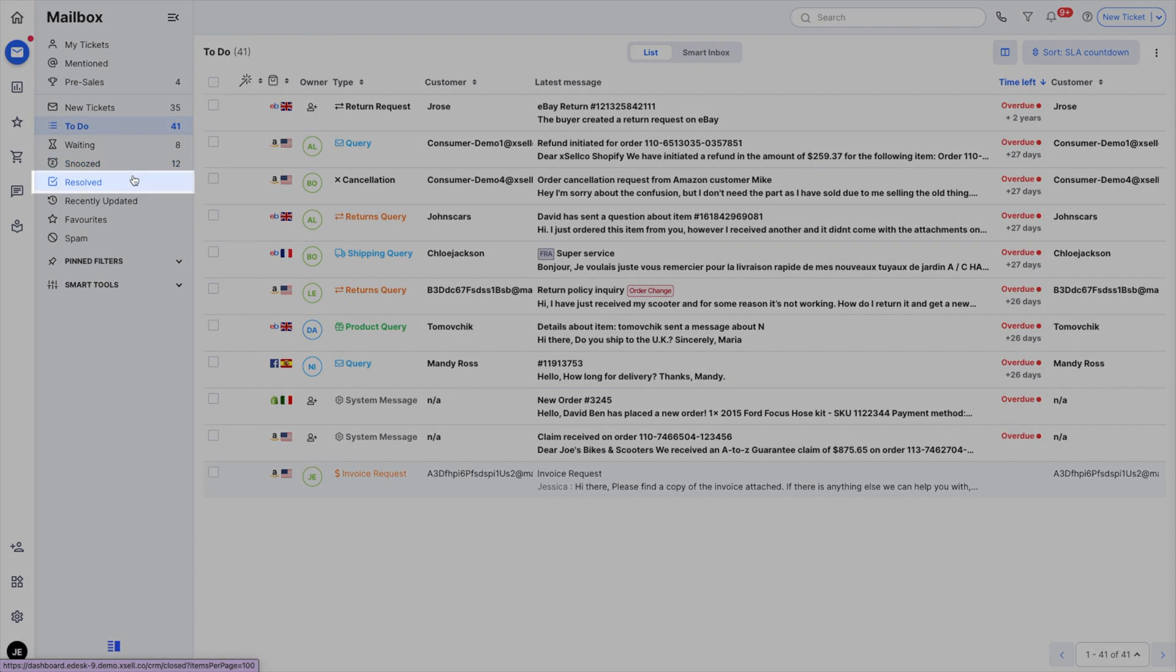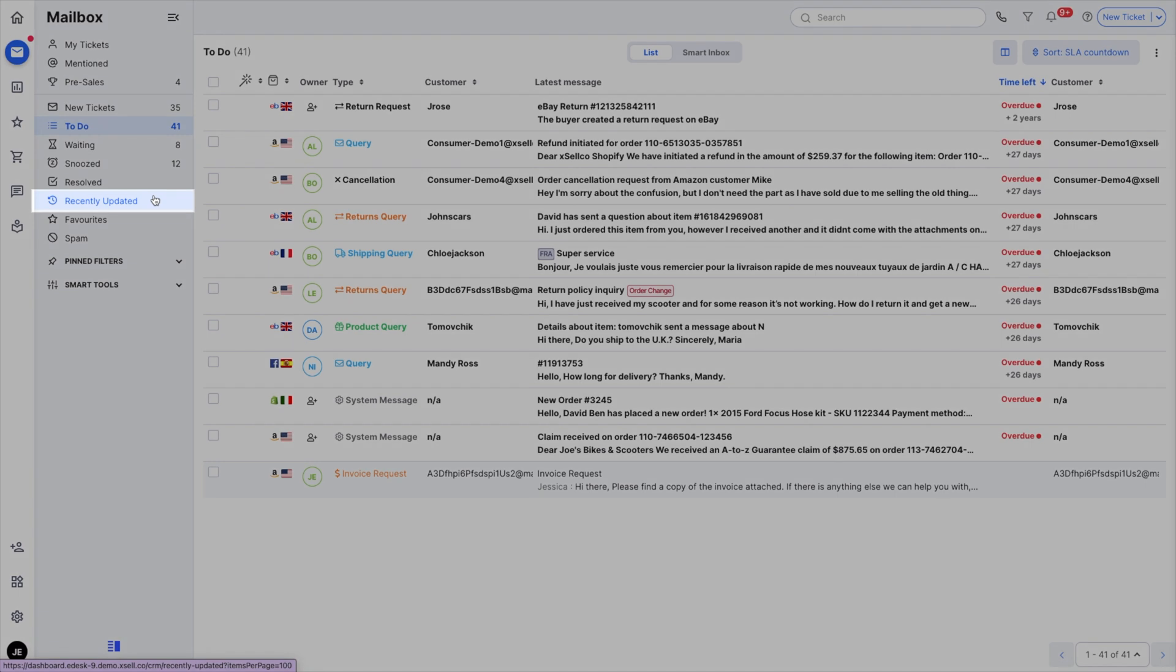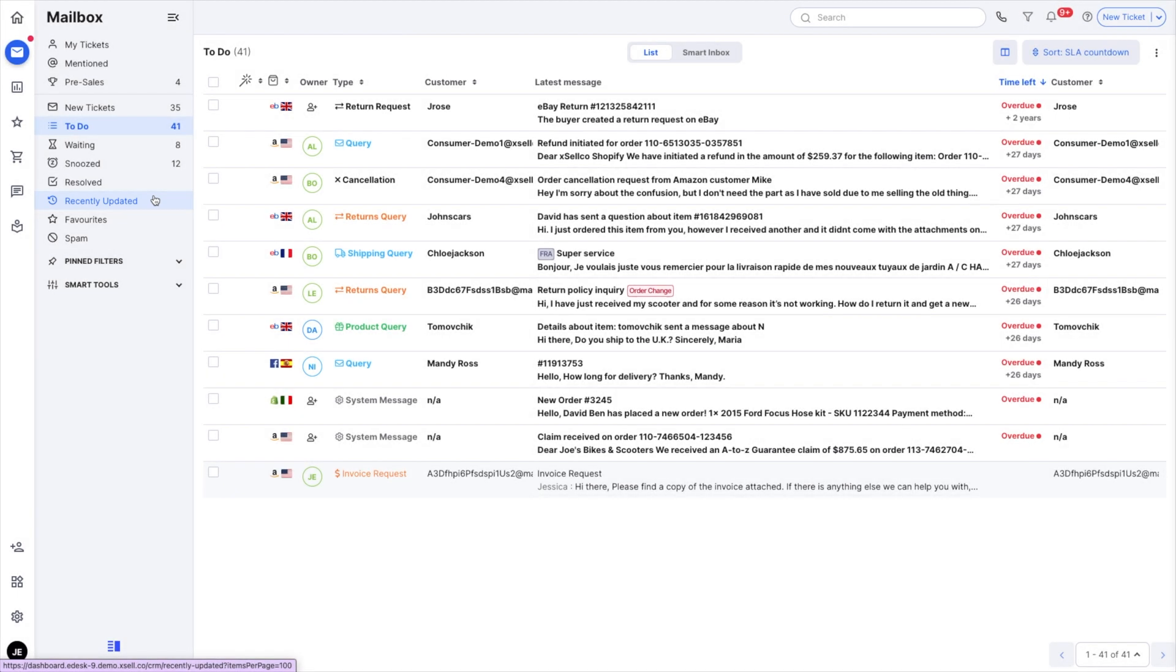Resolved contains all resolved tickets. Recently updated have recently had an update such as a response, a note or a change of status.